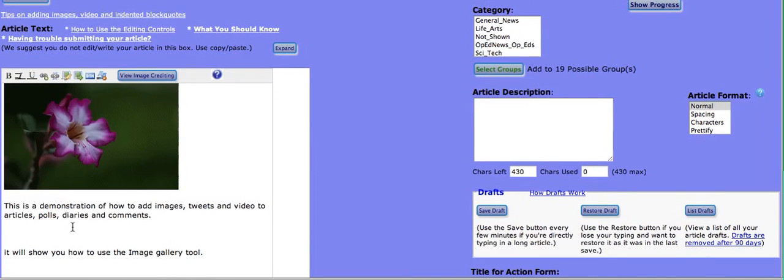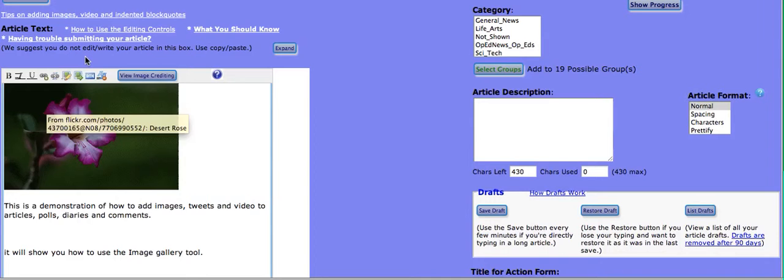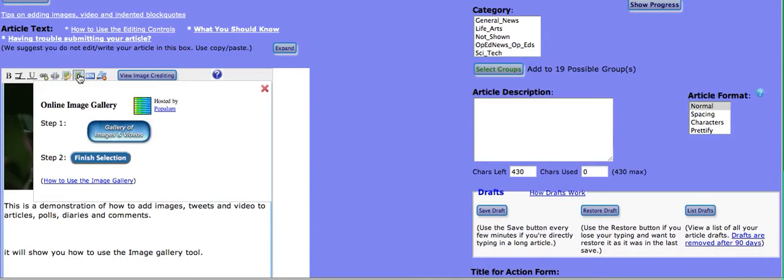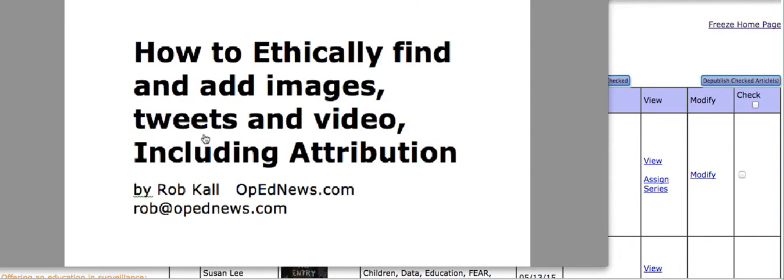Now, let's try another one over here. We'll do the same thing again. Click on image gallery. Click on the top button.